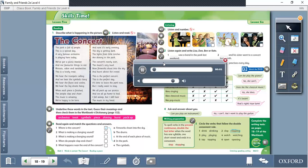When each piece is finished, the people clap and cheer. The music is amazing, we're happy to be here. And now it's early evening, the sky is getting dark. The lights from little torches are shining in the park. The concert's nearly over, the music's very loud. Now fireworks shoot into the sky and burst above the crowd.